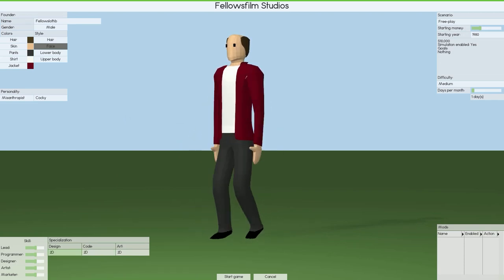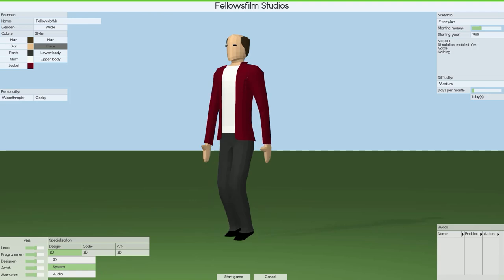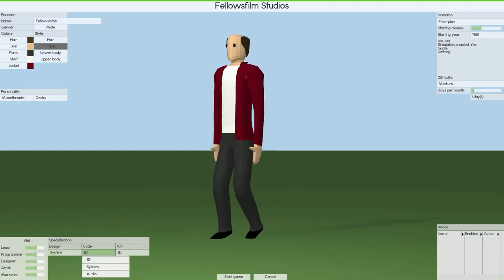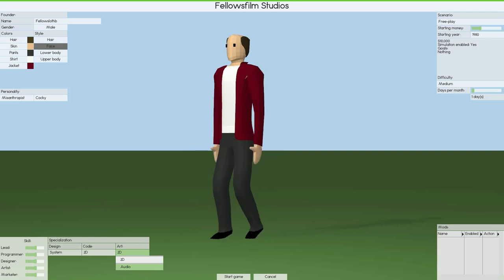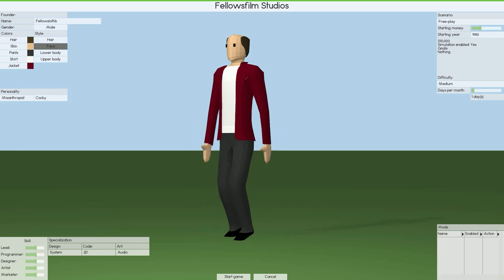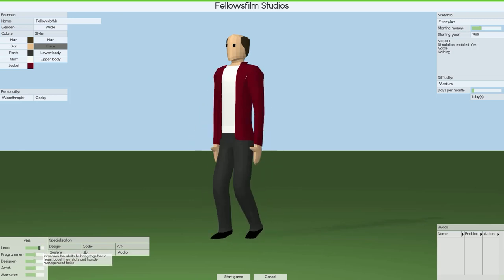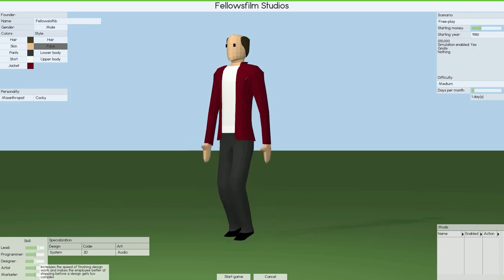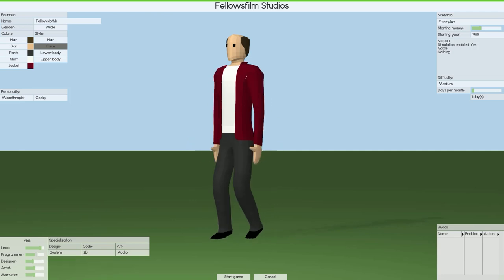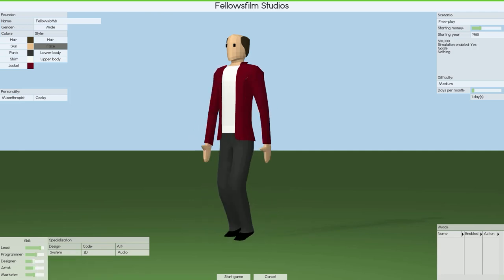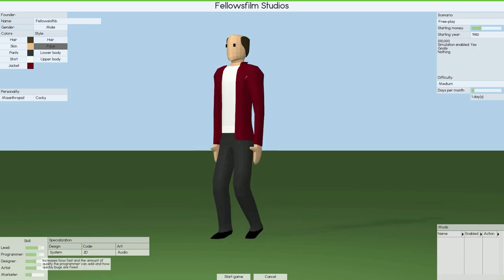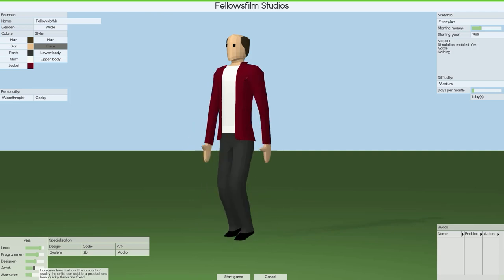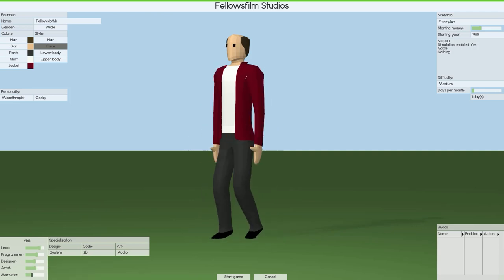So for the specialization, I think I'm going to go for system design and audio for my art. Obviously going to be a good lead, a good programmer. I'm going to take marketing down a bit, I don't need marketing really. I'll have a team for that eventually.